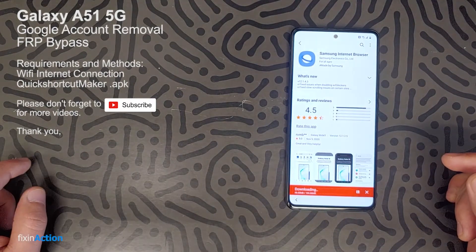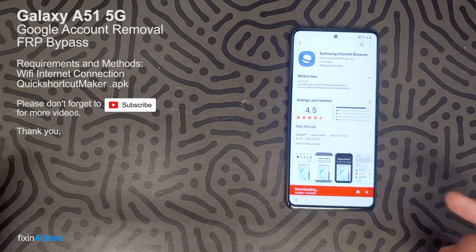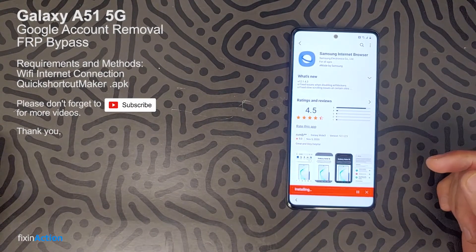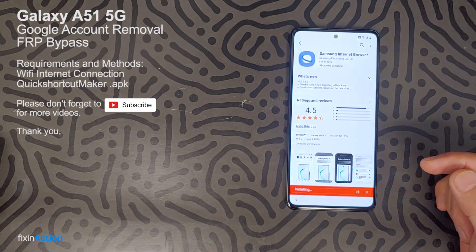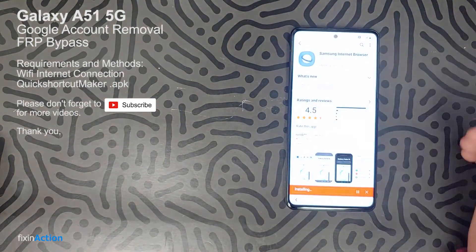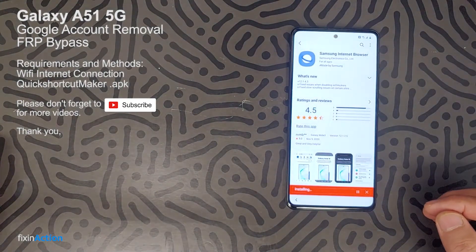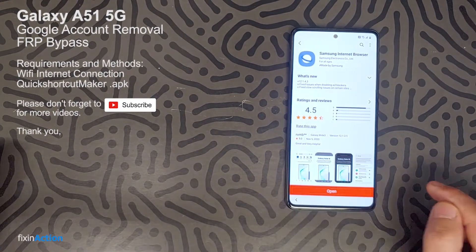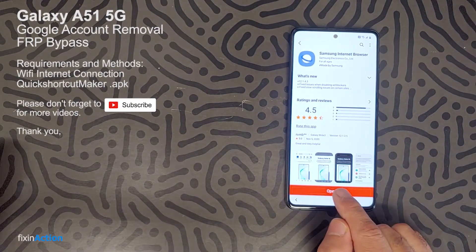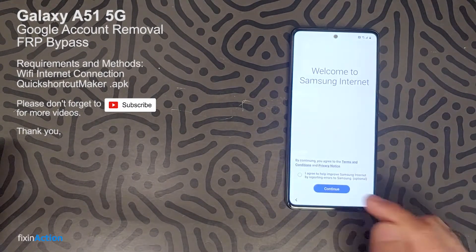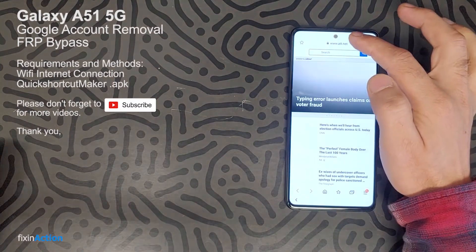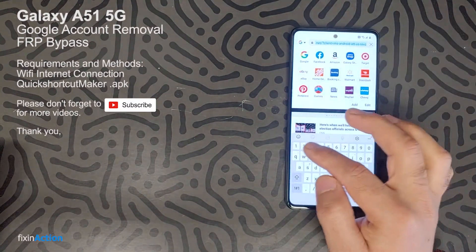Once we open the browser, we will install Quick Shortcut Maker or another app. It's installing now. Click Open, then Agree, Continue, and proceed.